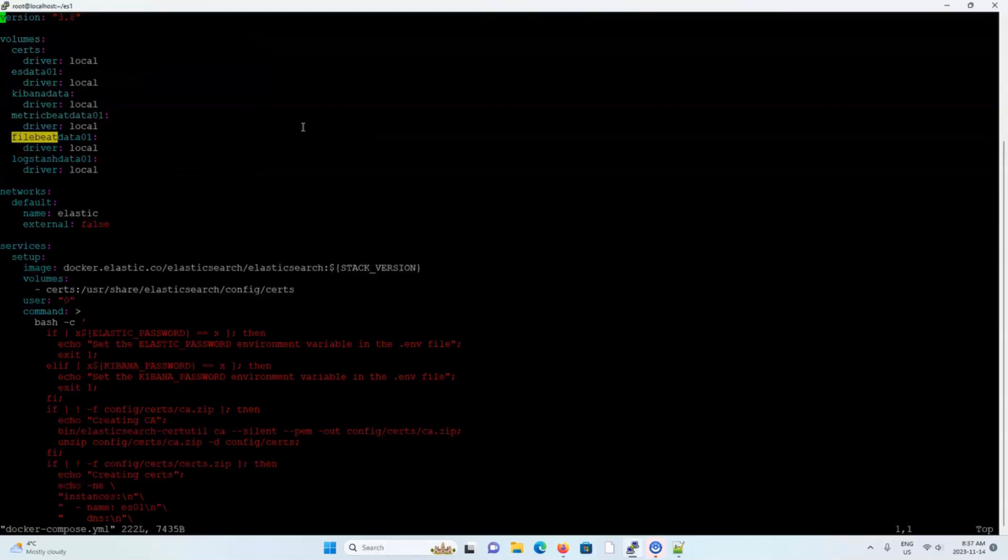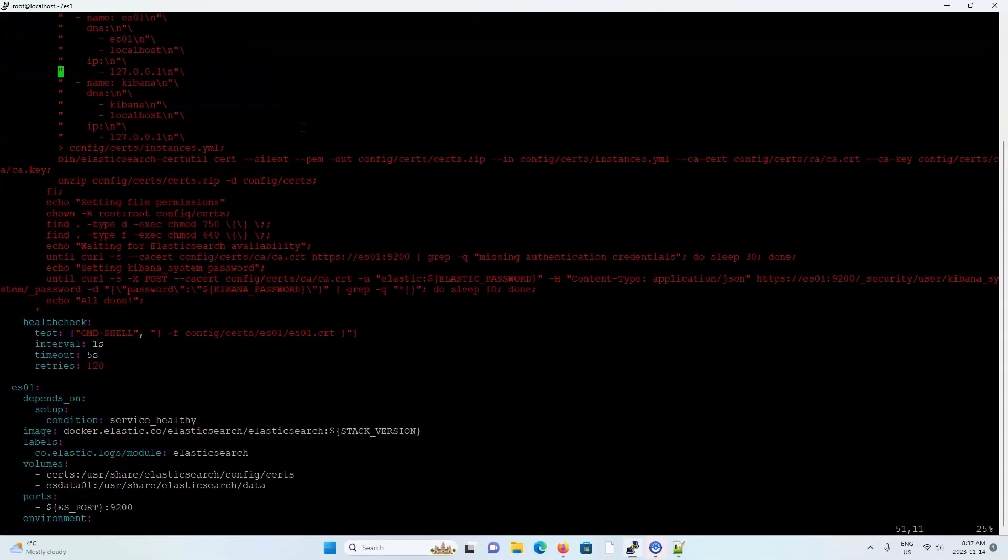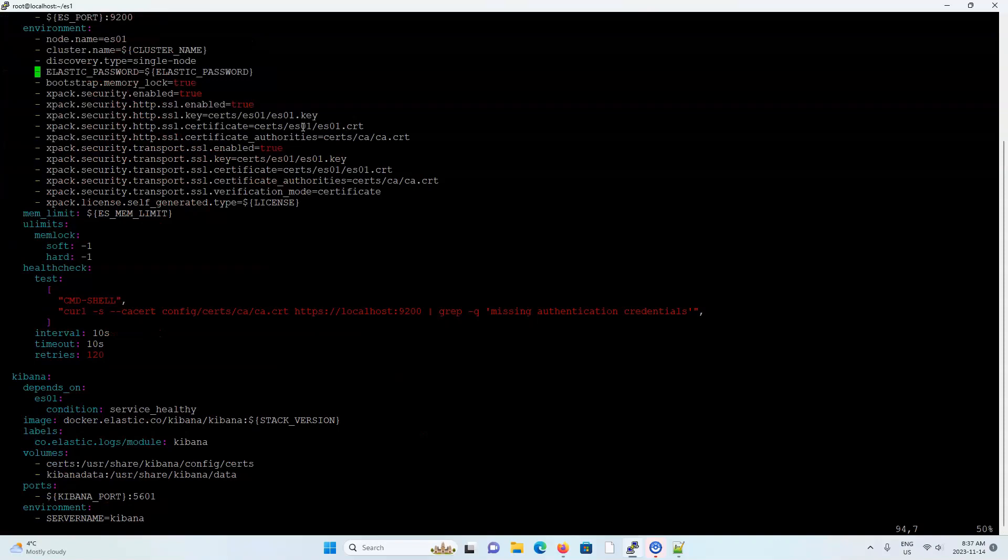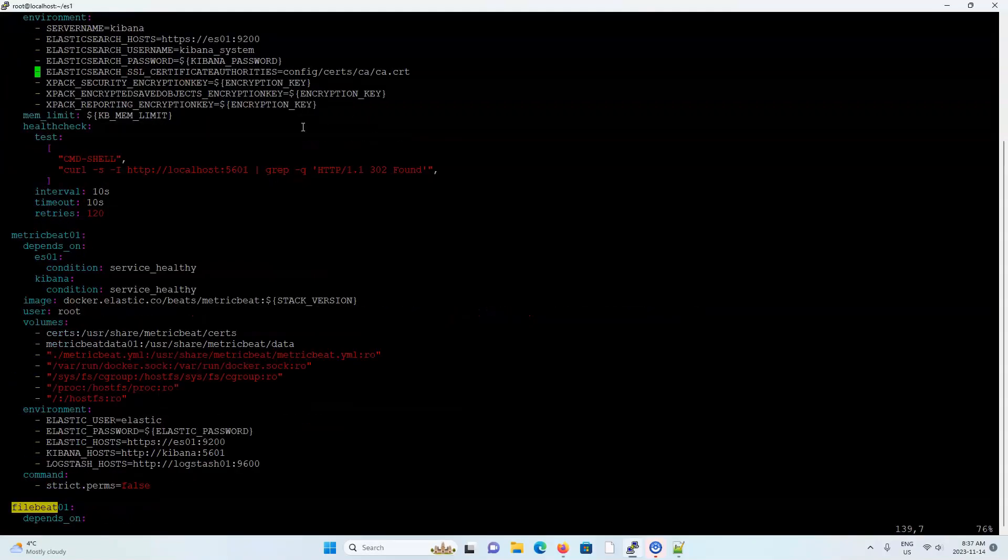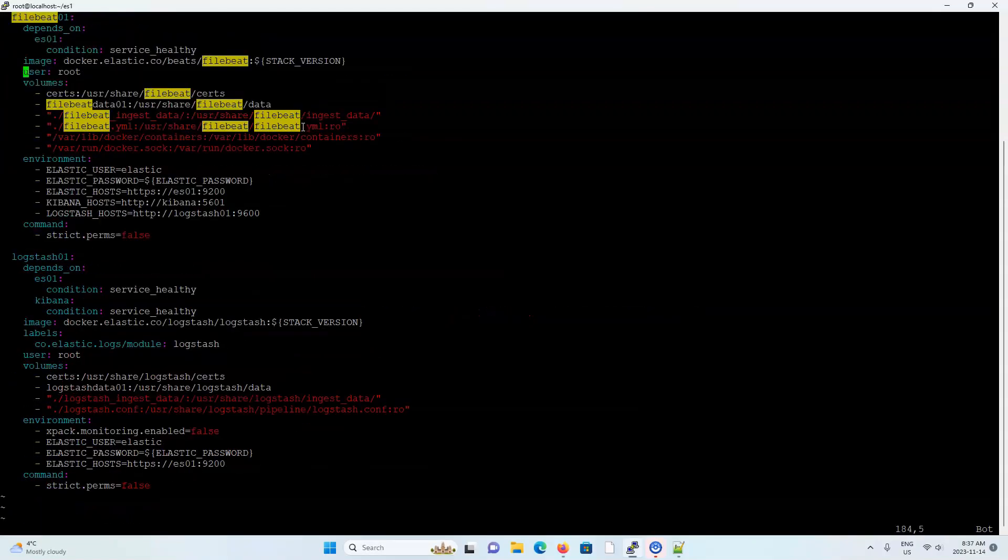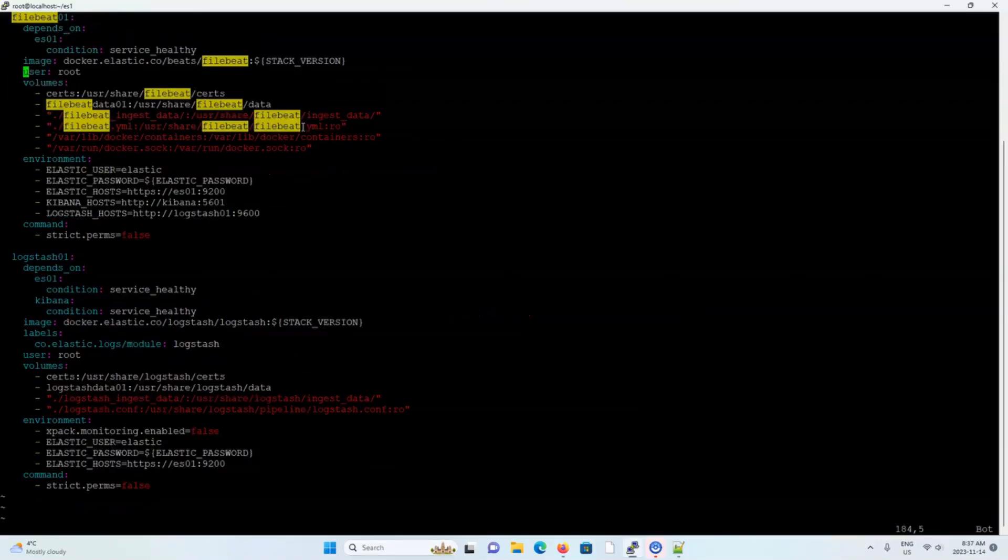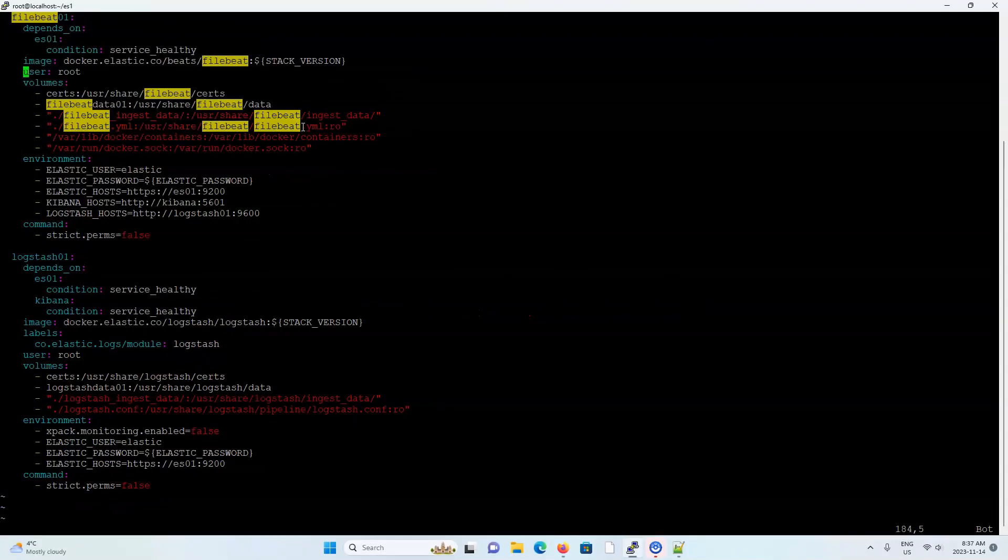Inside the Docker Compose file is our definition of every single container, which includes an initial setup container, and containers for Elasticsearch, Kibana, metric beat, file beat, and log stash. I will explain in more detail the configuration of each container in my next video.